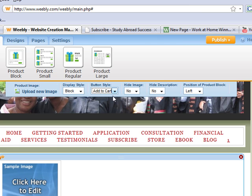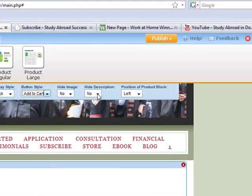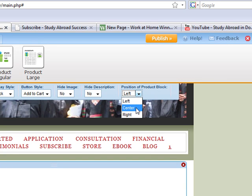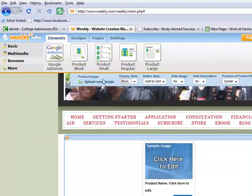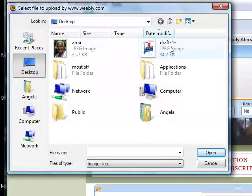If you're selling more than one item, you generally want to use Add to Cart, because people can shop and add multiple items, then check out when finished. I'm going to put an Add to Cart button here, but I'll also show you what the Buy Now button looks like. I'll set the hide image and hide description options to no, and position the product centered on the page.